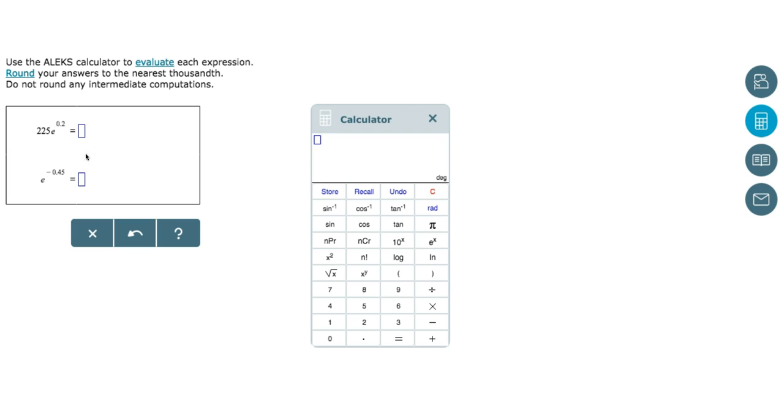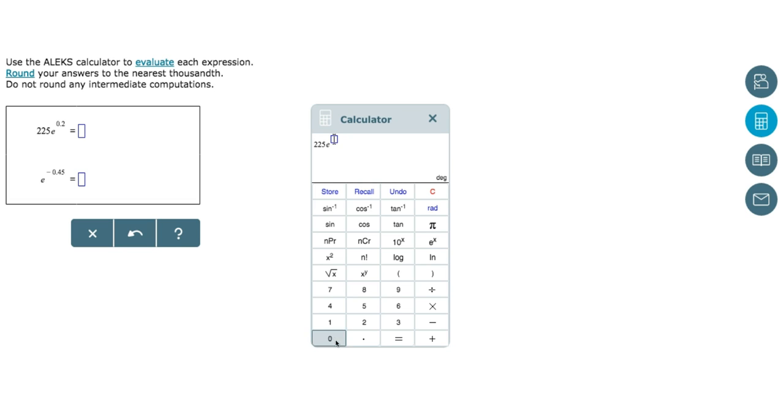In our first problem, we have 225 times E raised to the power of 0.2. So, after we type in 225, we need to click the E raised to the power of X button, and we'll be able to input our exponent 0.2.